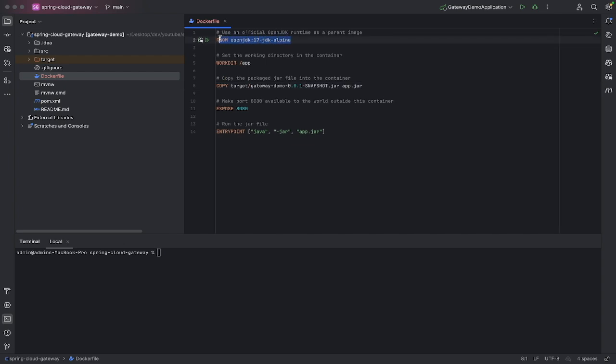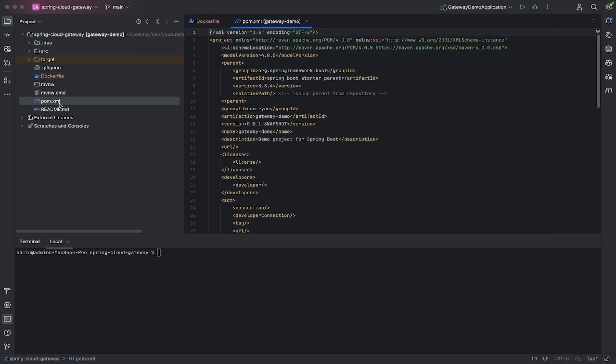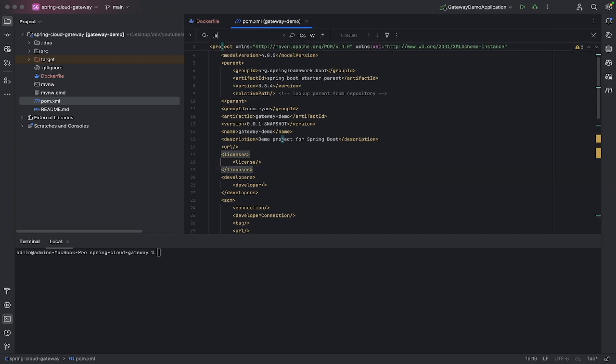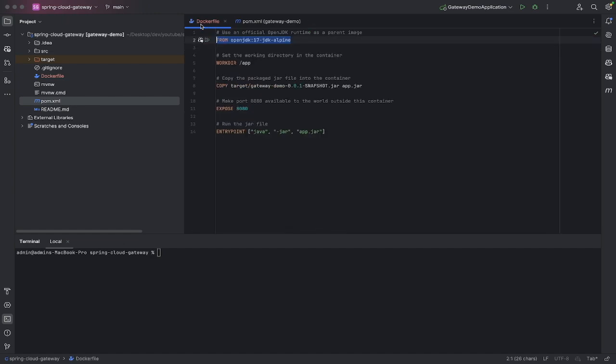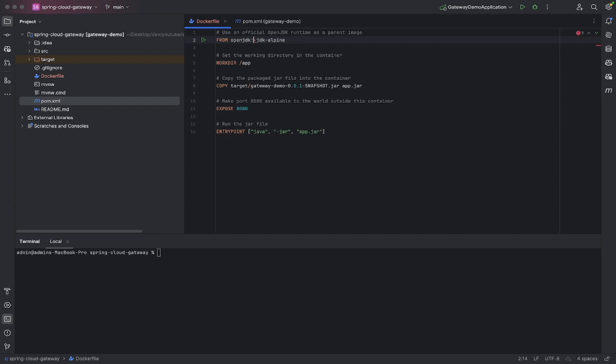If we look in the pom and look for Java, you can see that it uses Java version 17. That's the JDK version I'm using. If you're using Java 8 or something like that, just replace this with 8 or 21 or whatever you're using, but I'm using Java 17.